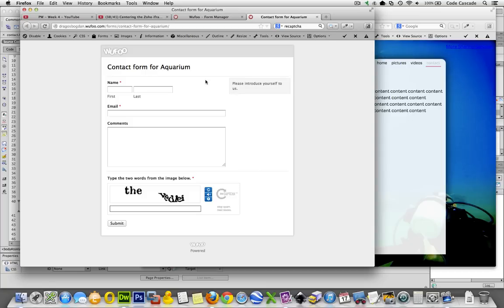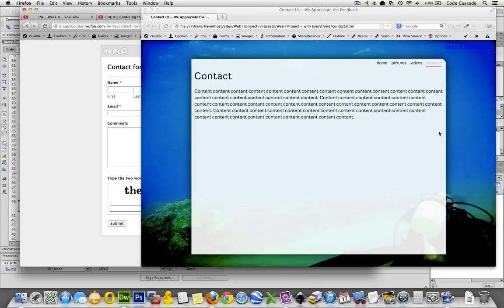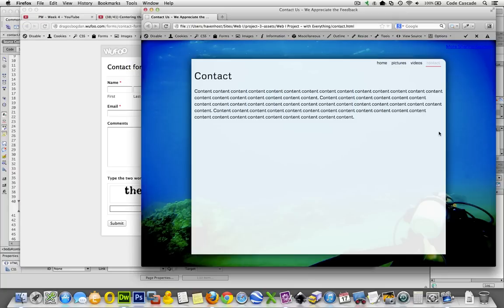So now that I've completed building the form and setting up all the notifications and all that business, I actually want to bring that form over into my own web page over here, into my contact page. And the process is very simple.